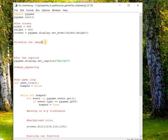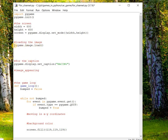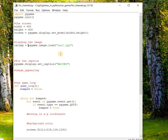First we have to load the image. For loading the image we have a method called pygame.image.load. For the image, I have given the GitHub link in the description so you can download it and put it in the same directory where the code exists. You can also give the file path as a parameter, but I suggest putting the image file in the same directory. Use pygame.image.load, give the image name — here we have car1.jpg — and put it into a variable called carimg.